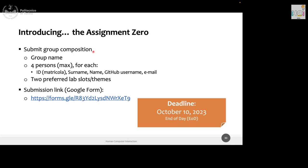One important point: participation in the lab is fundamental for successfully passing the course. While lectures are recorded, if you have to choose between being at a lecture or at a lab, choose the lab — always. If you miss a lecture, you can catch the recording. If you miss a lab, there is no way to recover it. For any questions, use the Telegram group or ping us directly.